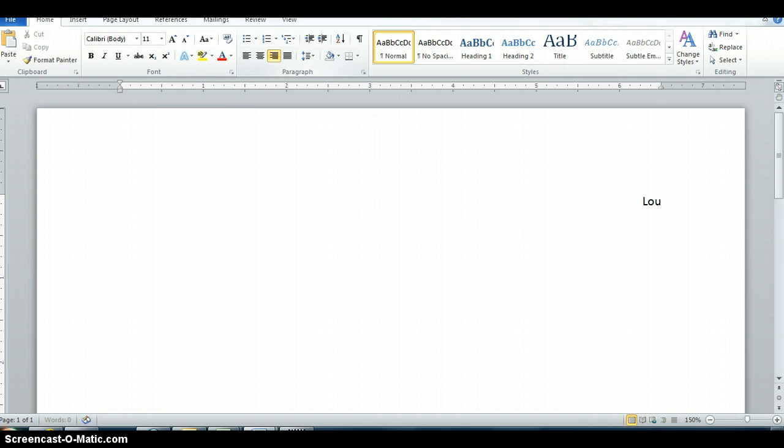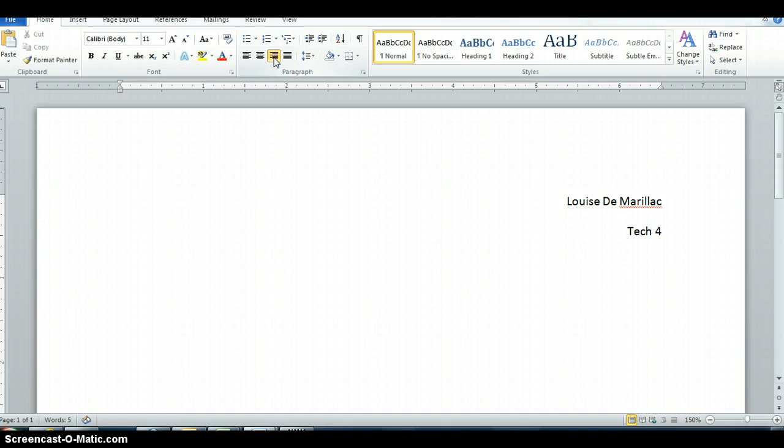And so you can type in your name, your student number, whatever you want, text 4, the date.